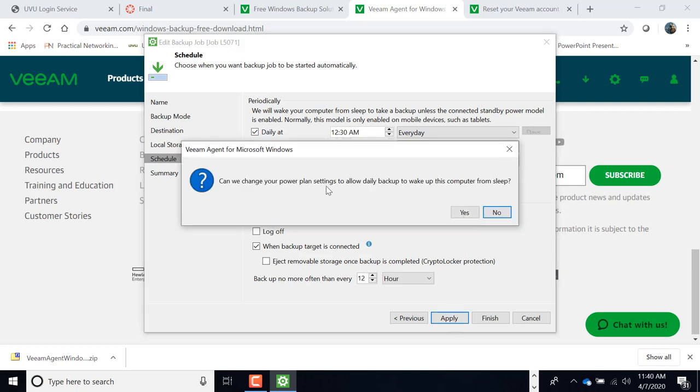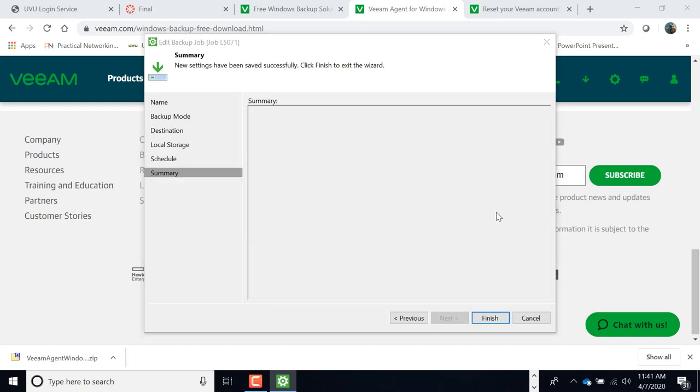Alright. Then it gives you this message again. You want us to change your power plan. And the answer is no. We don't.